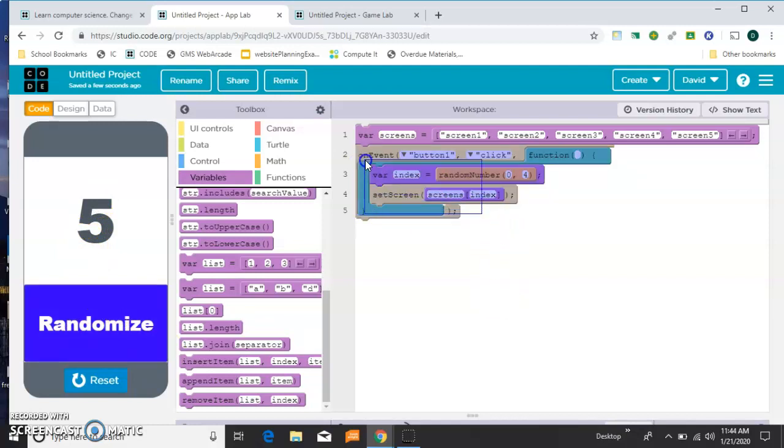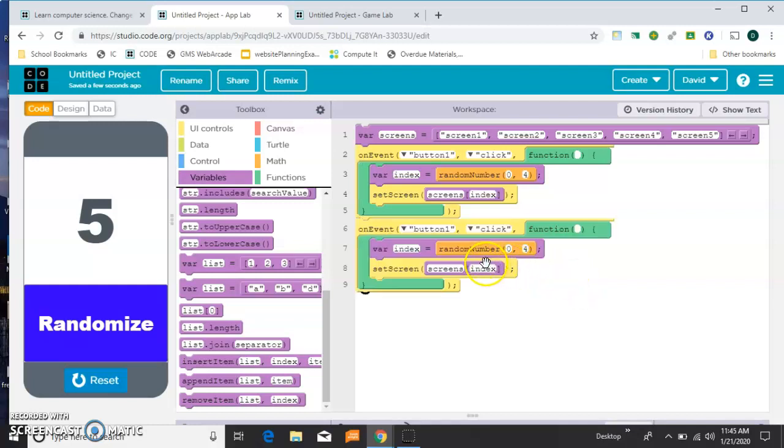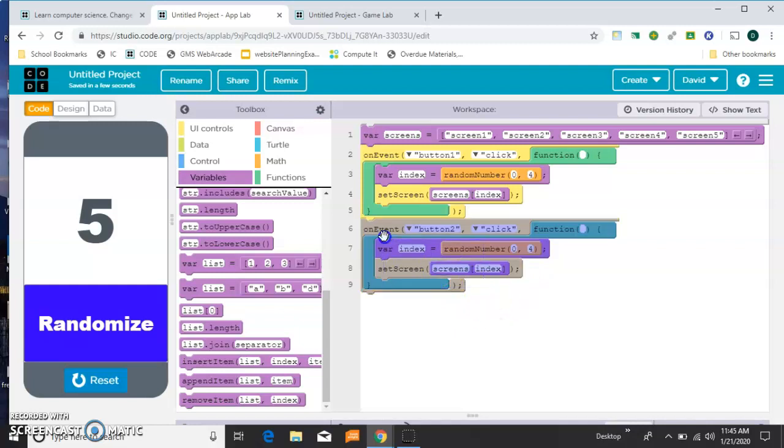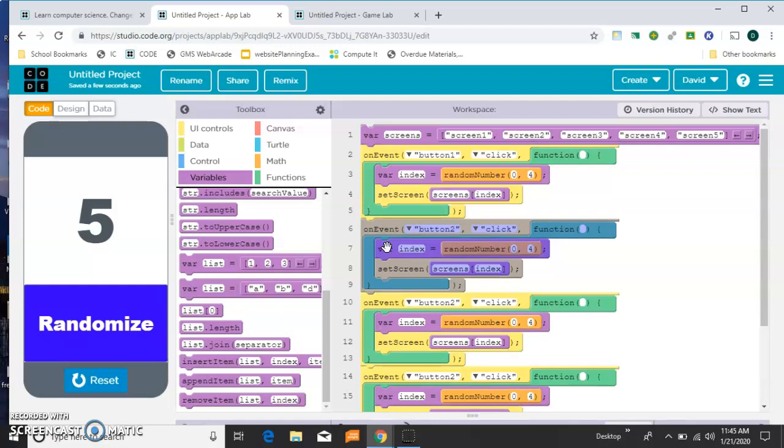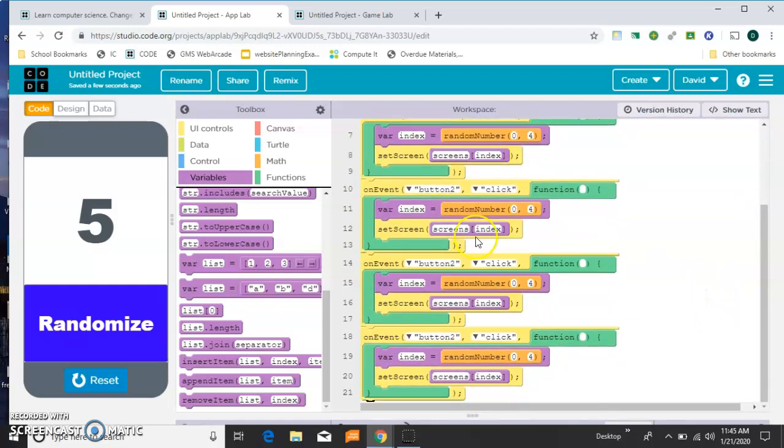So what I need to do is take the same code. I'm going to select it like that. And I'm going to hold down control C to copy, and I'm going to come down and paste it. So now I have it in here twice. But this time it's going to work for button 2. So now button 2 is randomized. And I'll just do that again, copy and paste for button 3, for button 4, for button 5. So you'll have one of these little events for each button.